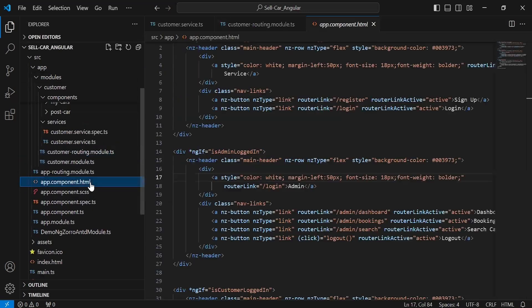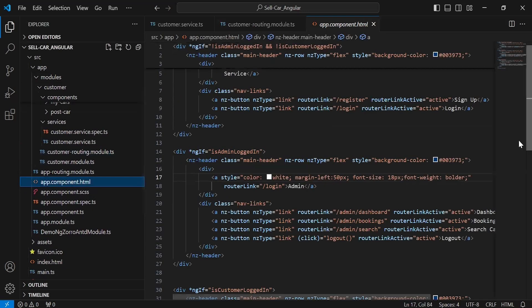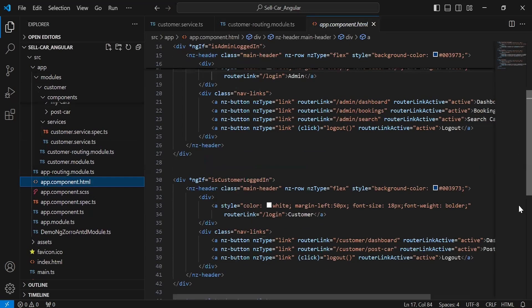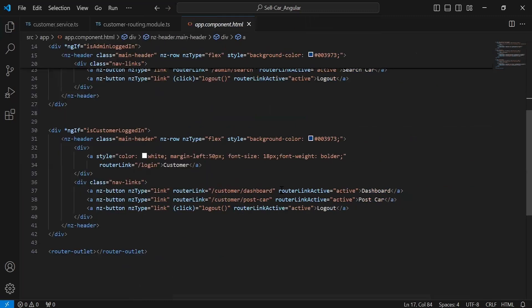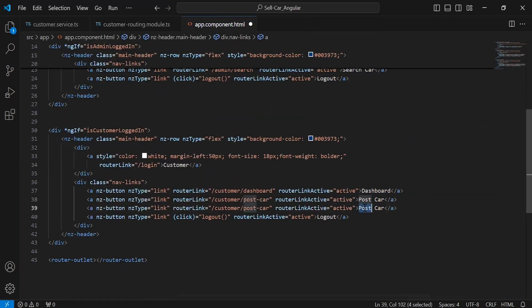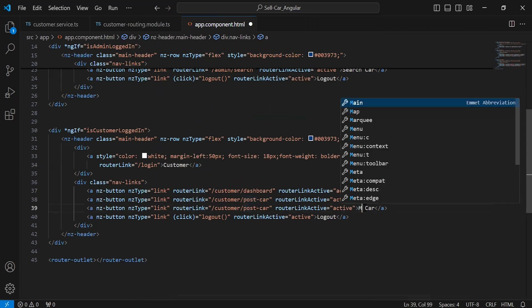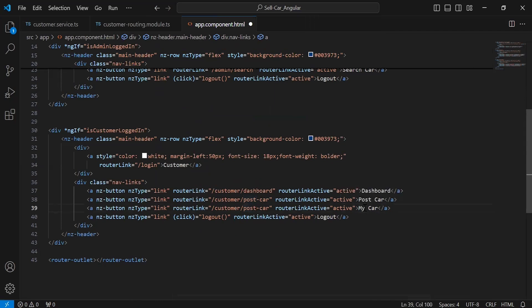Let's go to the app component HTML. As you can see the navbar for the logged-in customer. I'm going to duplicate this anchor tag and update the caption to 'My Cars' and update the path as well.